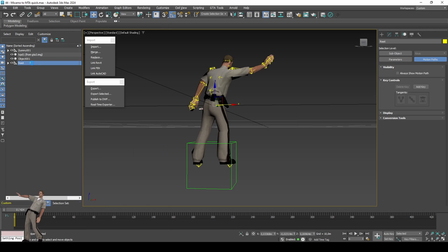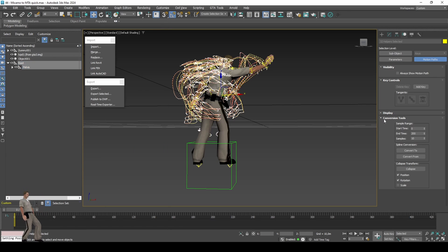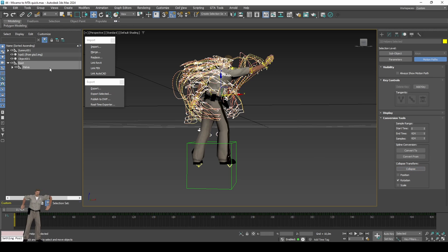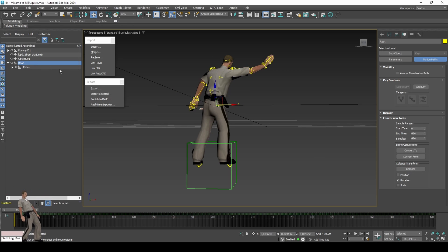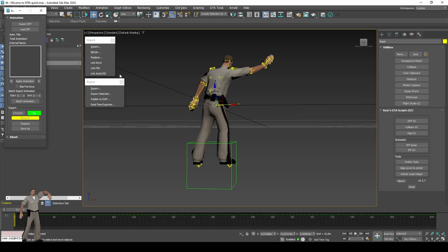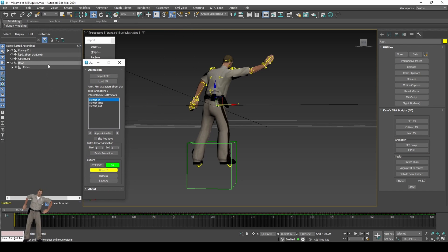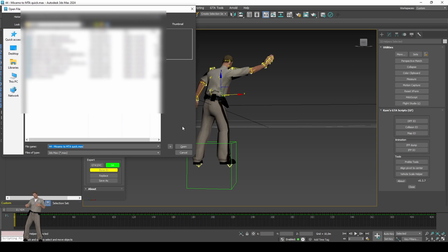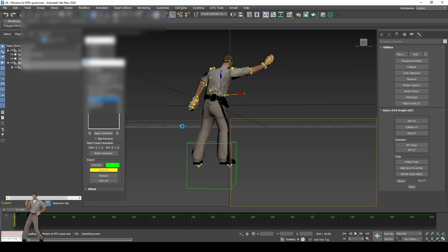Save the project to reuse the rig. Bake the animation and export to IFP. Reload the project with Control-O and hit Enter to convert a few more.